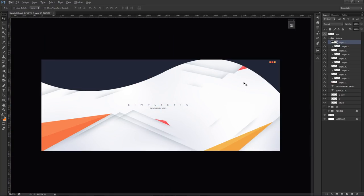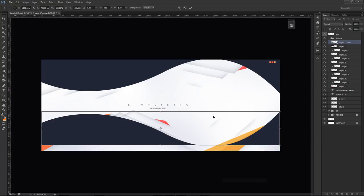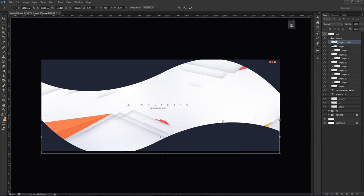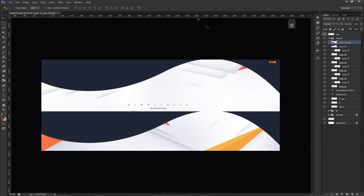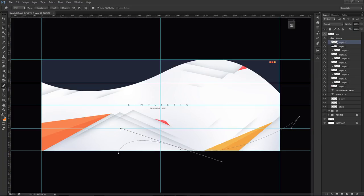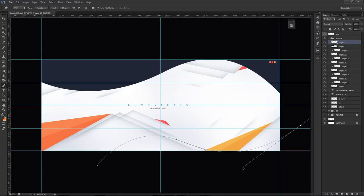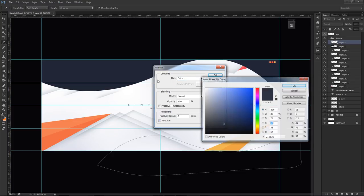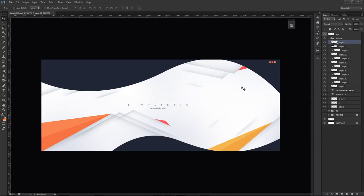I'll make a second curved shape on a new layer with the pen tool — something like that, bring this up a bit, adjust the curve, move this point down, something like that, and then connect the points. Right-click, fill it in with that same color — 212636 — press OK. Now I basically have these two curved shapes.